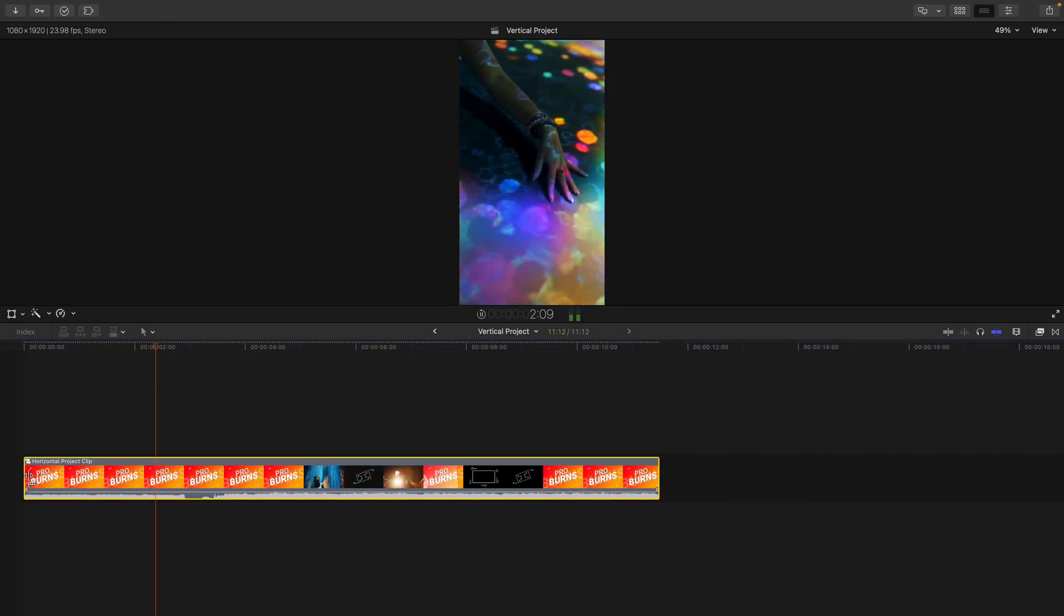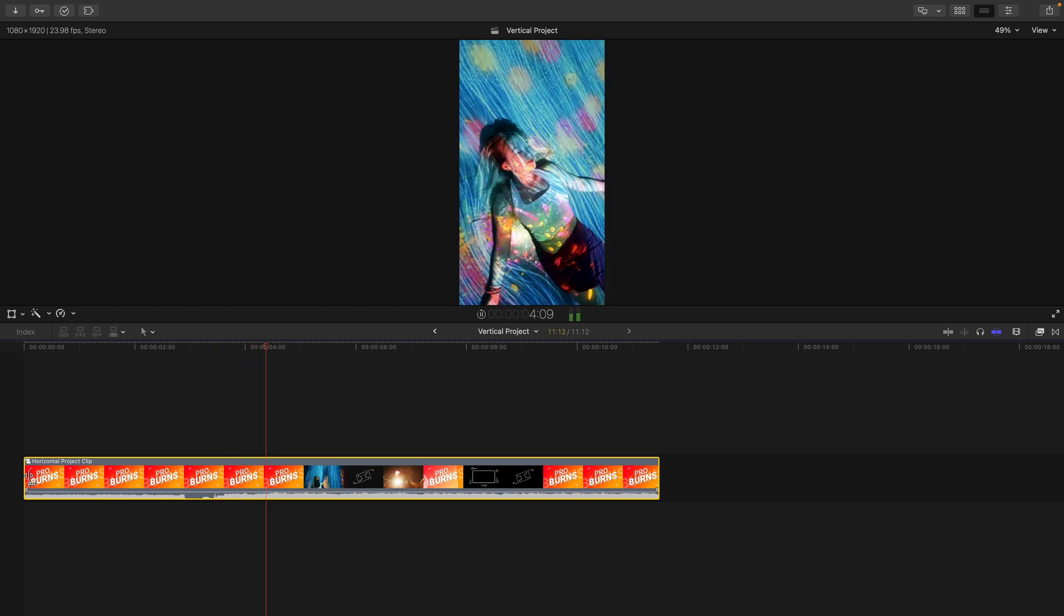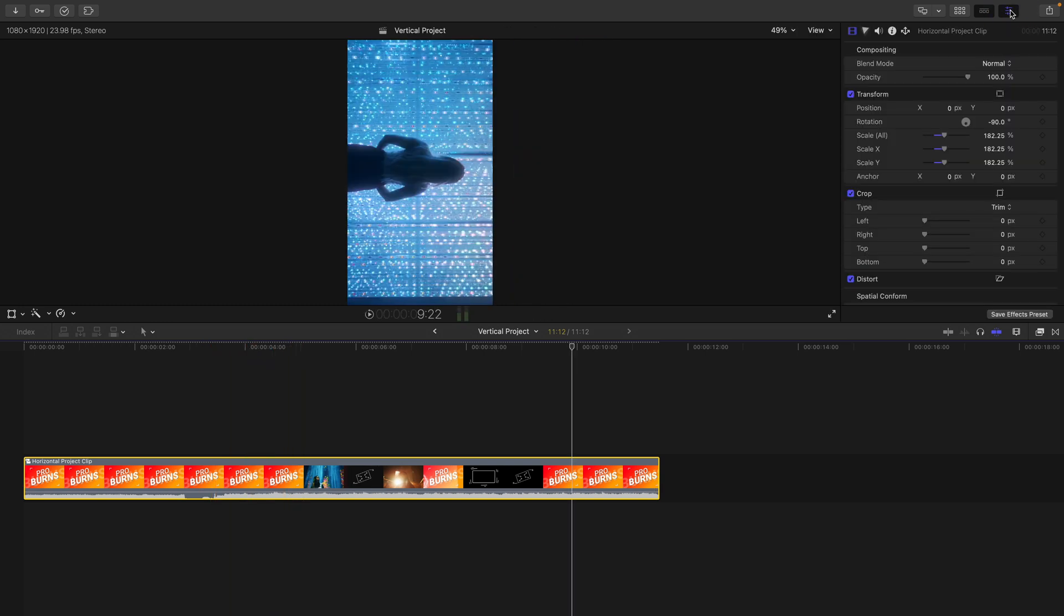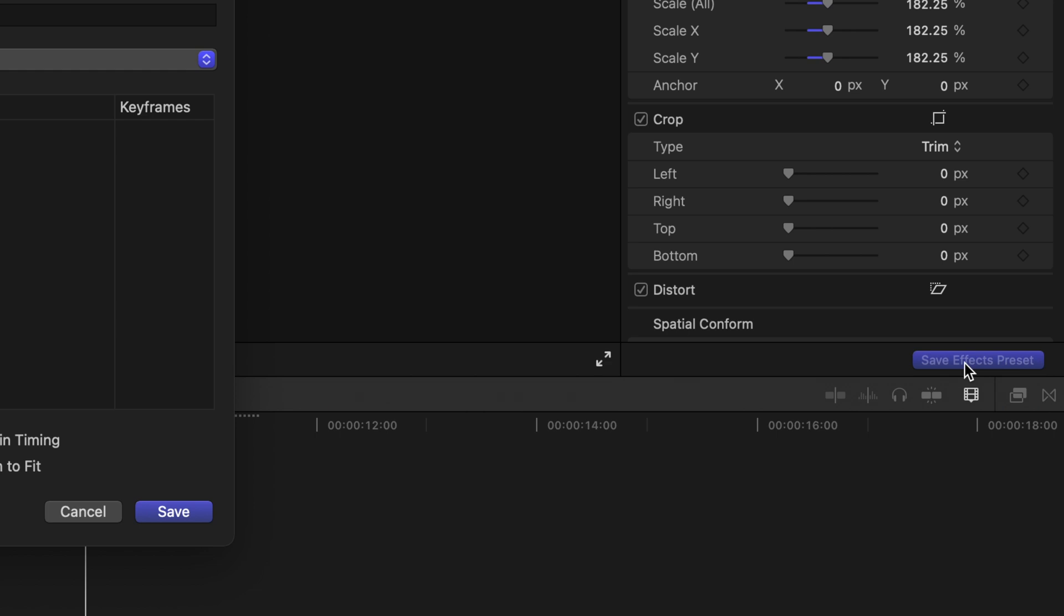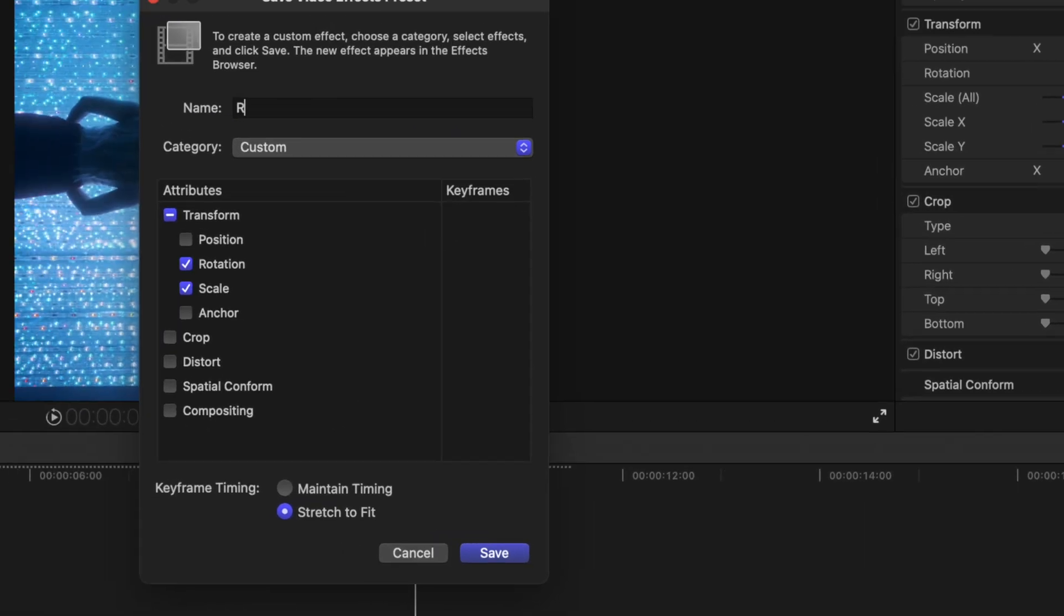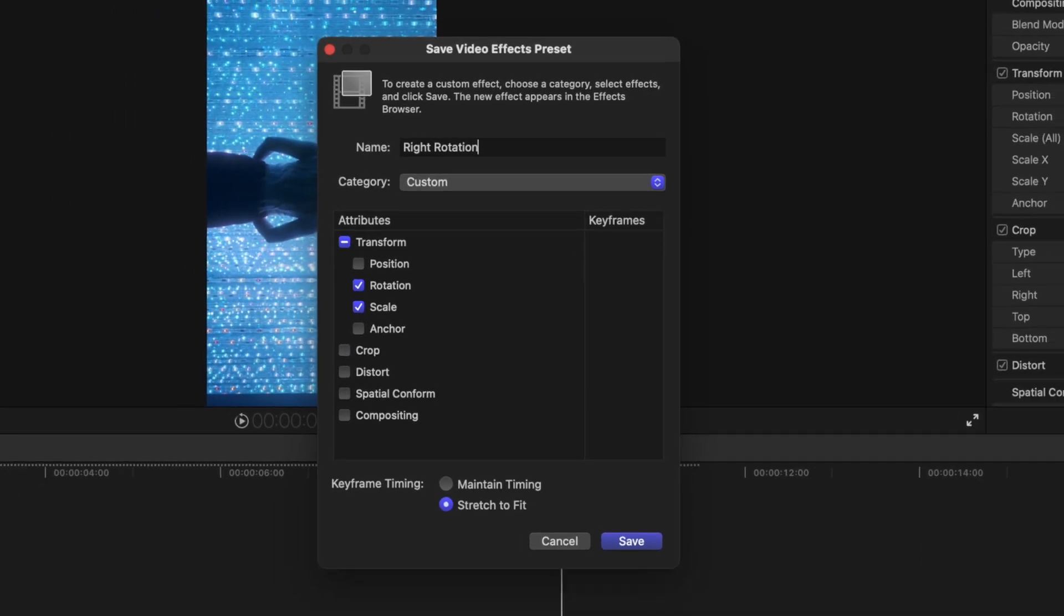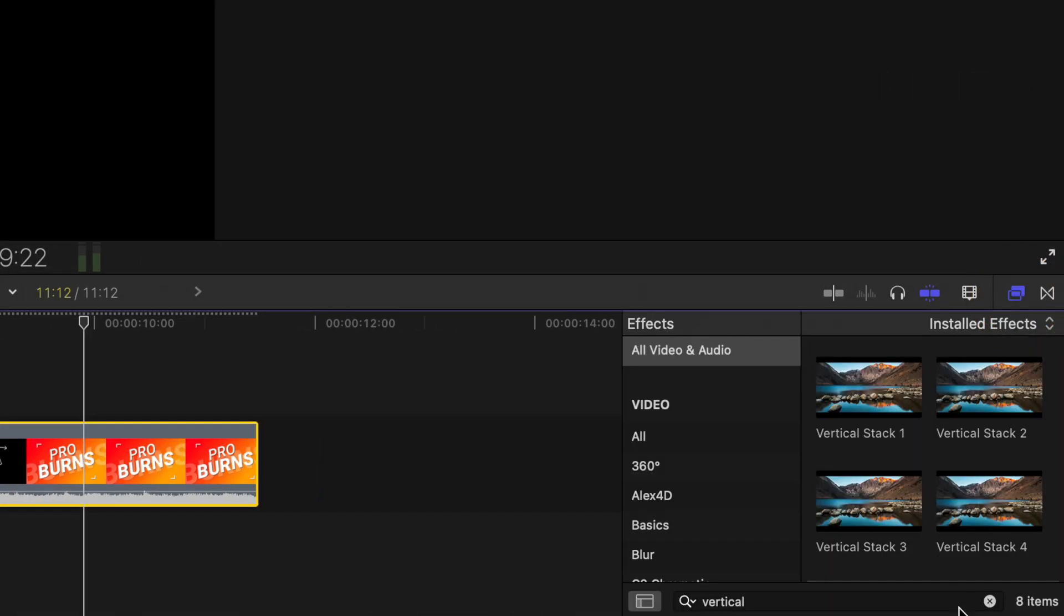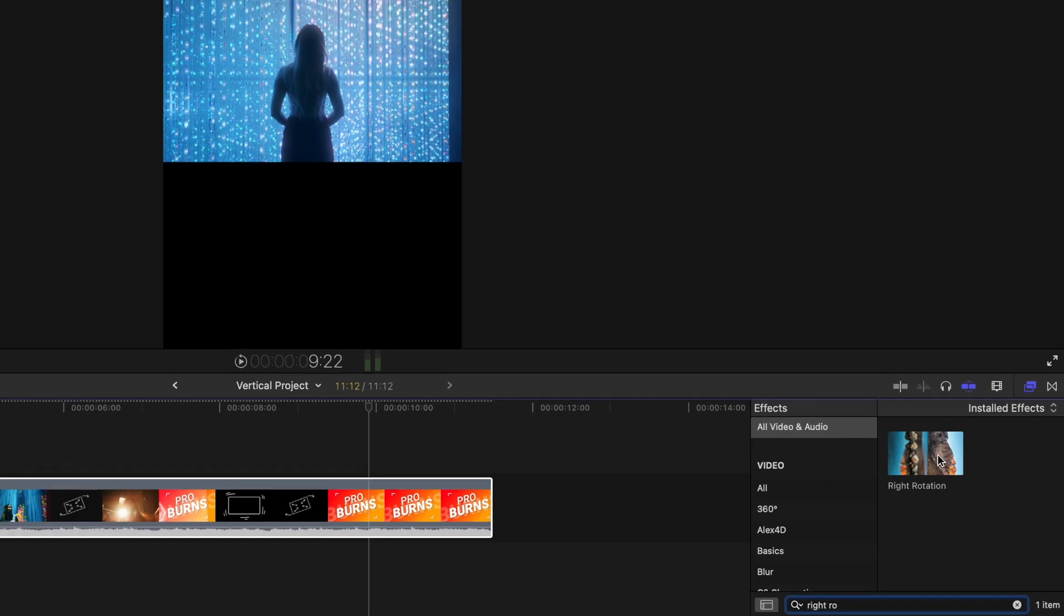And to make your life easier every time you make a vertical video again, hit Save Effects Preset, but only save the Transform parameters this time. Label it Right Rotation. And then you can just apply that preset to your clip or clips whenever you want this format.